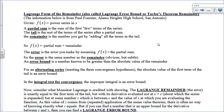Today we're going to take a look at our last error statement, which is going to be Lagrange error bound. It's also called Taylor's Theorem Remainder. This information here is from Paul Forster — he's written a lot of math books — and it gives a good comprehensive list of what we're doing.